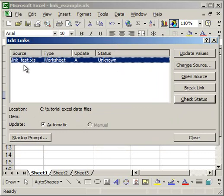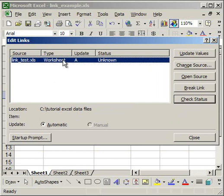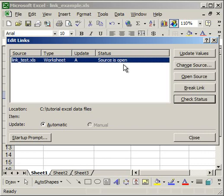And then this will pop up. So what you have here is the worksheet that this worksheet is linked to. I'm linked to link_test. It's a worksheet update status unknown. So what I want to do is check the status. I click check status. Source is open. That's because I have that Excel file open. So you can also update the values. So if I'm not sure if all the values in my current worksheet are up to date, just click update values and that will ensure that they are current.